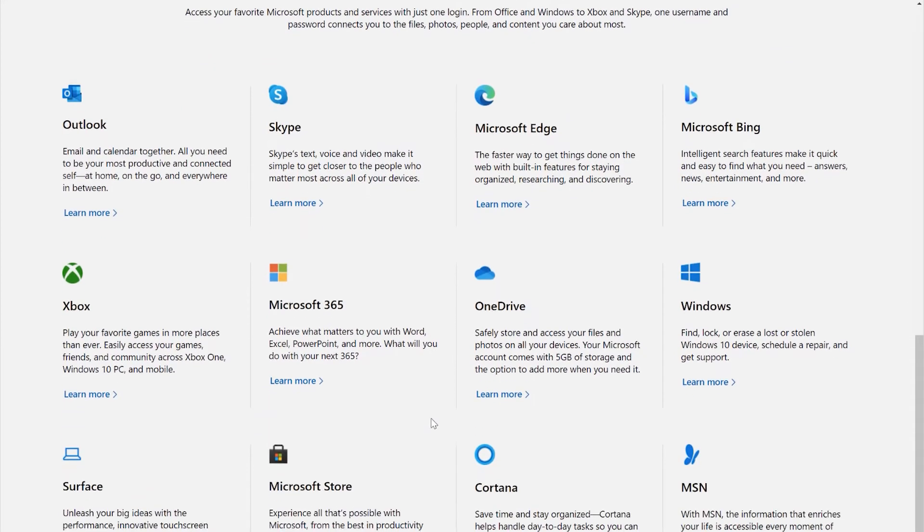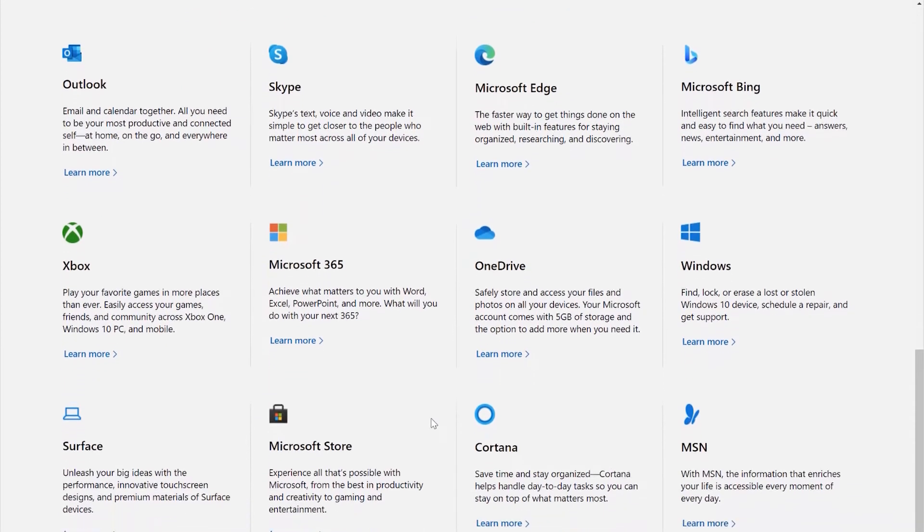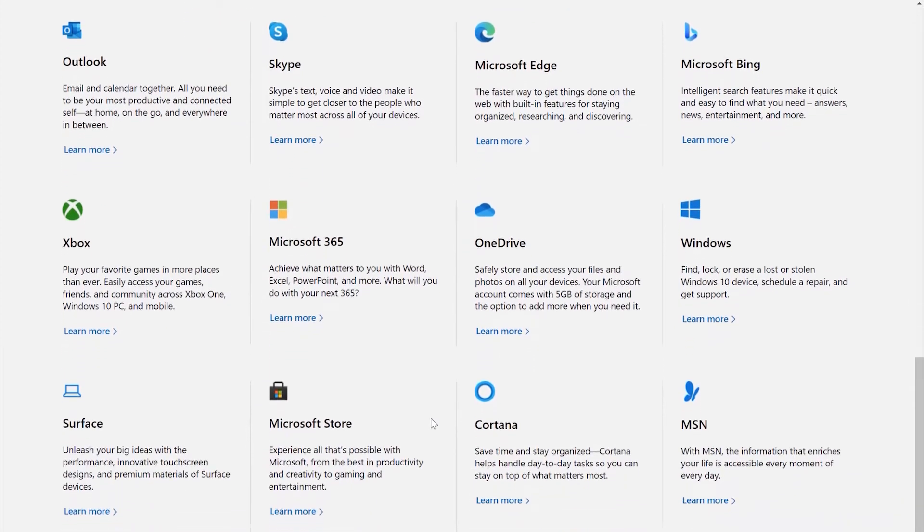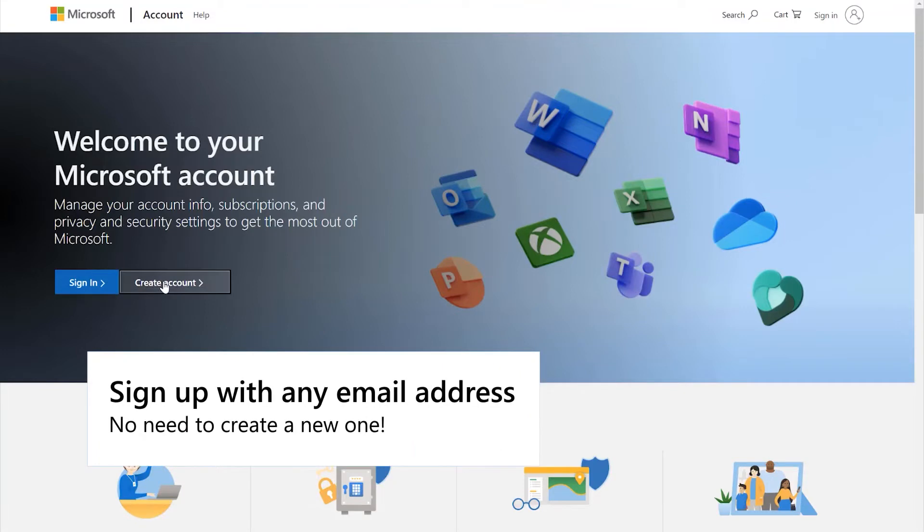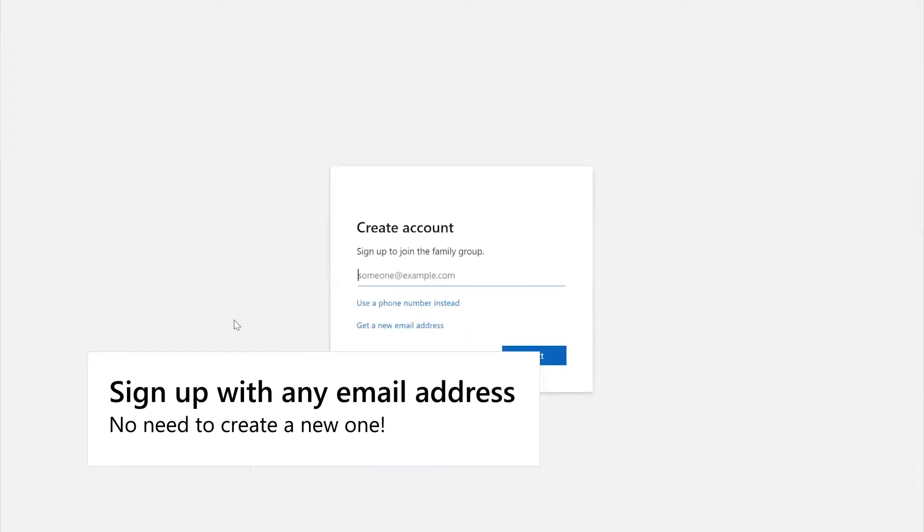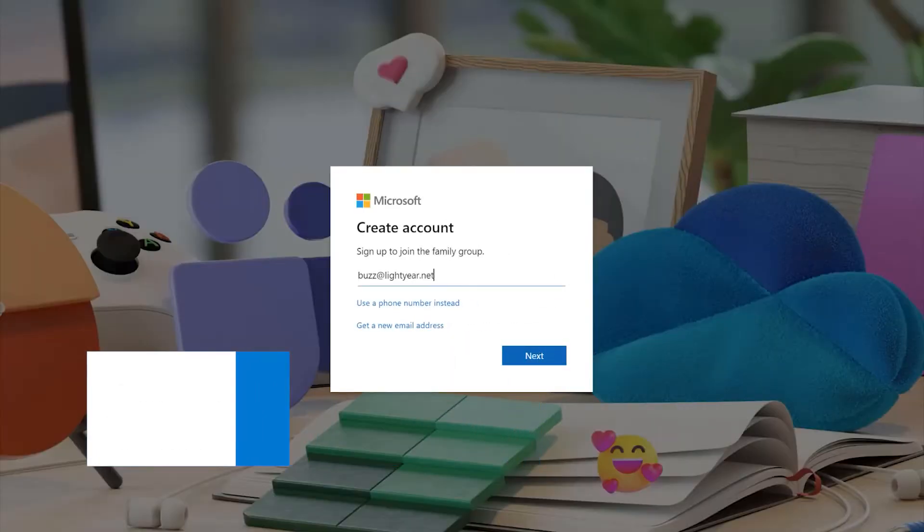In fact, if you've used these services before, chances are you already have a Microsoft account. And here's an important call out. A Microsoft account can be associated with just about any old email address. You do not need to sign up for a new email address to create a Microsoft account.